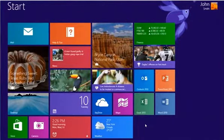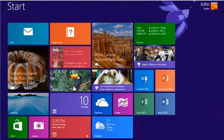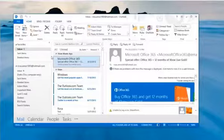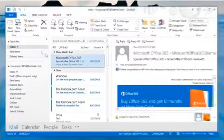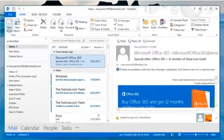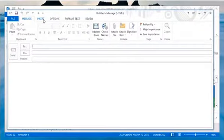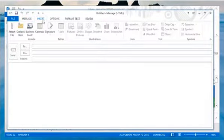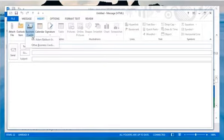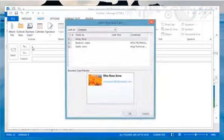On the Start screen, click on the Outlook 2013 tile to open it. Click on New Email. When the New Email window opens, click the Insert tab, then expand the Business Card option and select Other Business Cards.